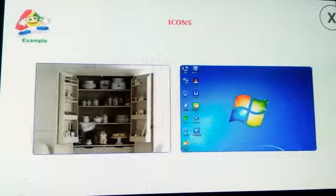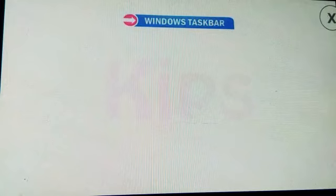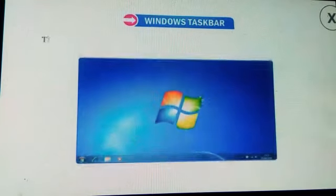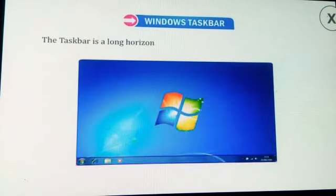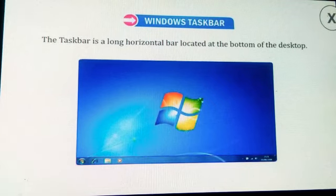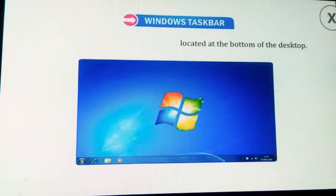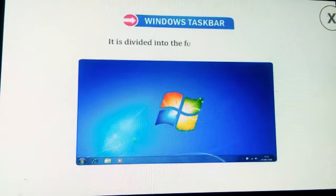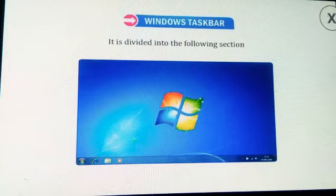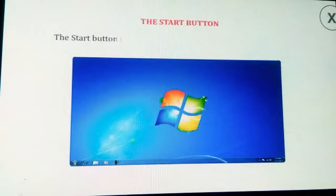Now we shall discuss the Windows taskbar. The taskbar is a long horizontal bar located at the bottom of the desktop. It is divided into the following sections.